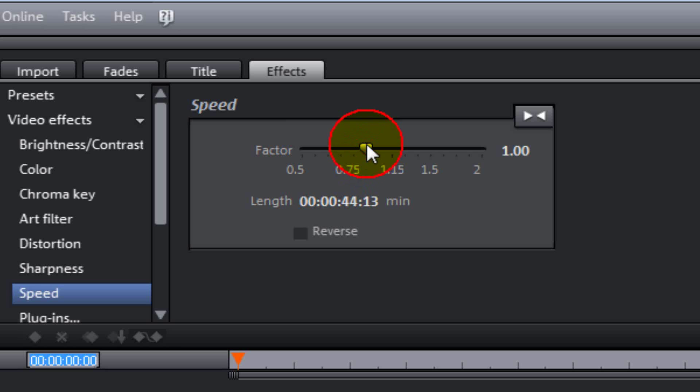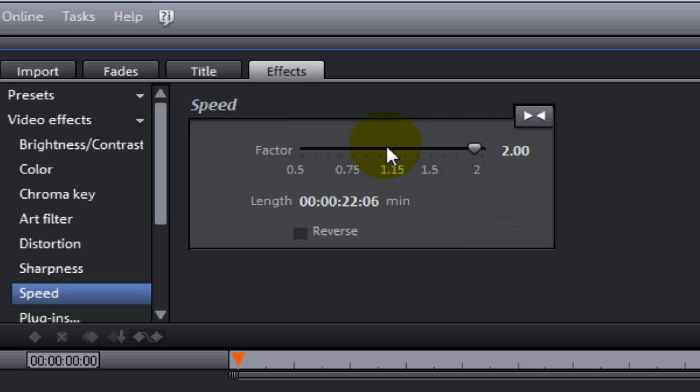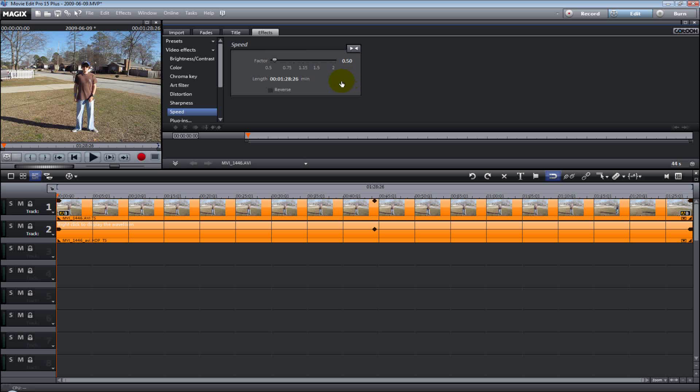You can go up to two. With the audio attached, you can go up to two times normal speed and you can play it. Now, you cannot reverse it with the audio attached. You can go to point five which would be slower than normal. It would be half speed. And the audio would still be attached. But to reverse it, we have to ungroup the audio from the video.